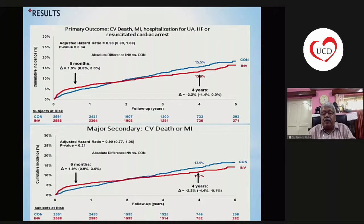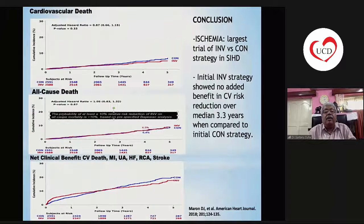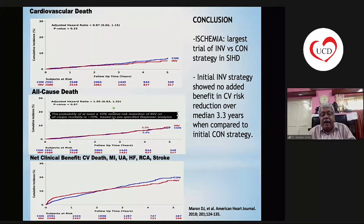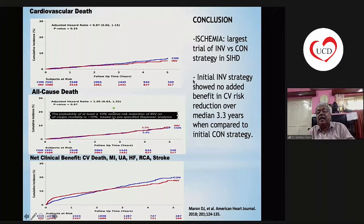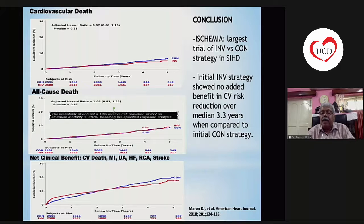Major secondary endpoints of cardiovascular death or MI were again similar in both groups. Cardiovascular death, all-cause mortality, and net clinical benefit were also similar. Hence, an initial invasive strategy showed no added benefit in cardiovascular risk reduction over a median of 3.3 years when compared to initial conservative treatment.